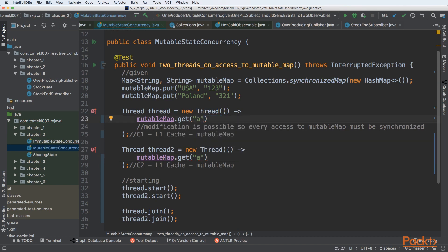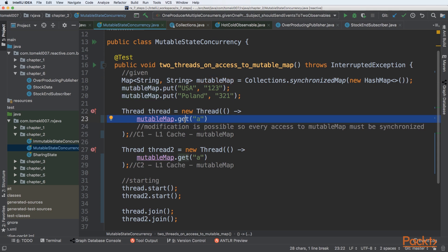And reading should be thread safe if we have an immutable data structure, but a mutable map could be modified anywhere by any thread. Because of that, we need to synchronize even though we are only accessing a value.